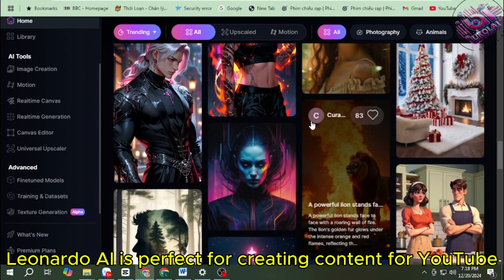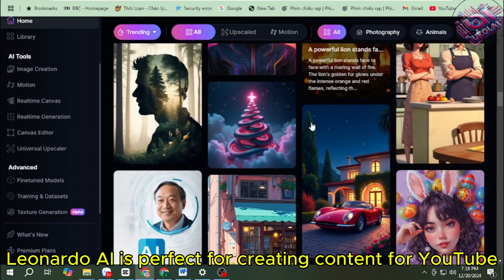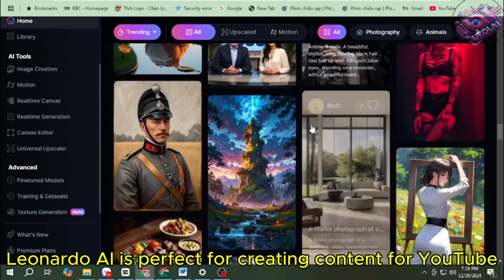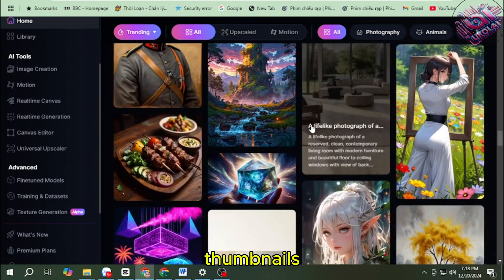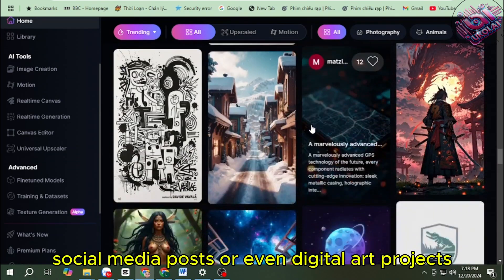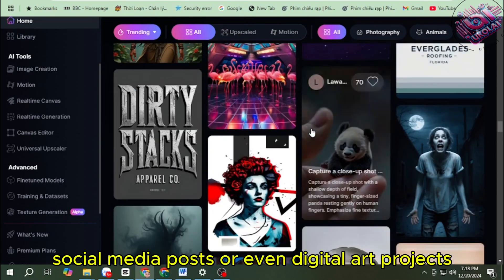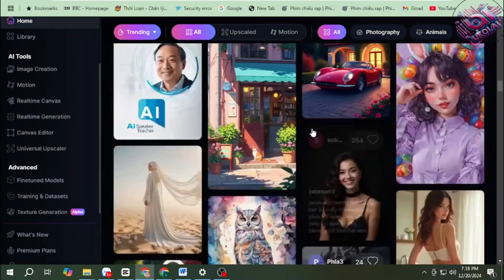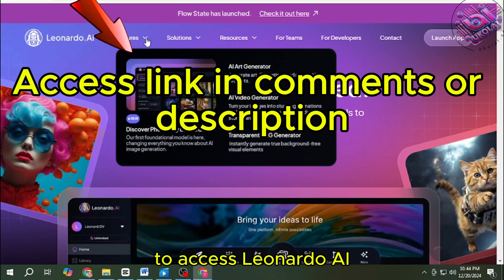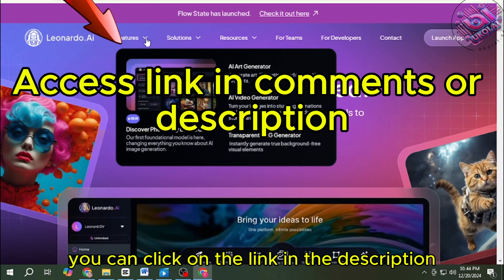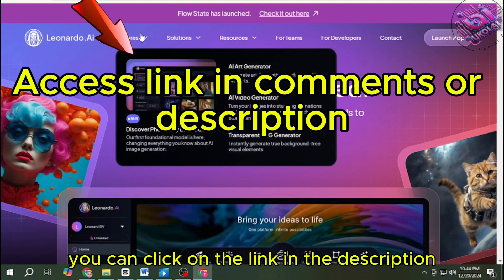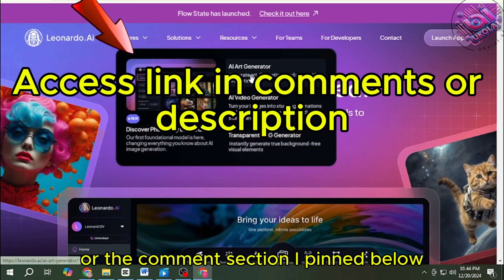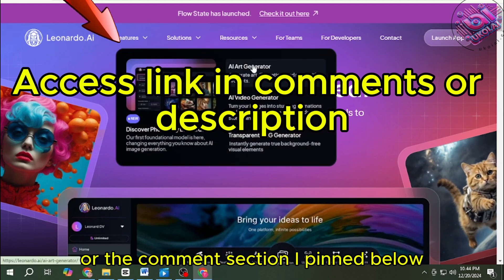Leonardo AI is perfect for creating content for YouTube thumbnails, social media posts, or even digital art projects. To access Leonardo AI, you can click on the link in the description or the comments section I pinned below.